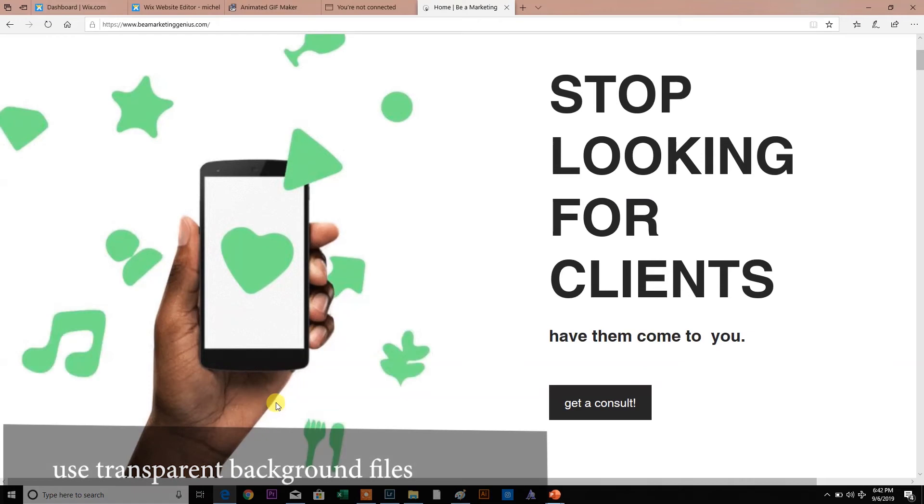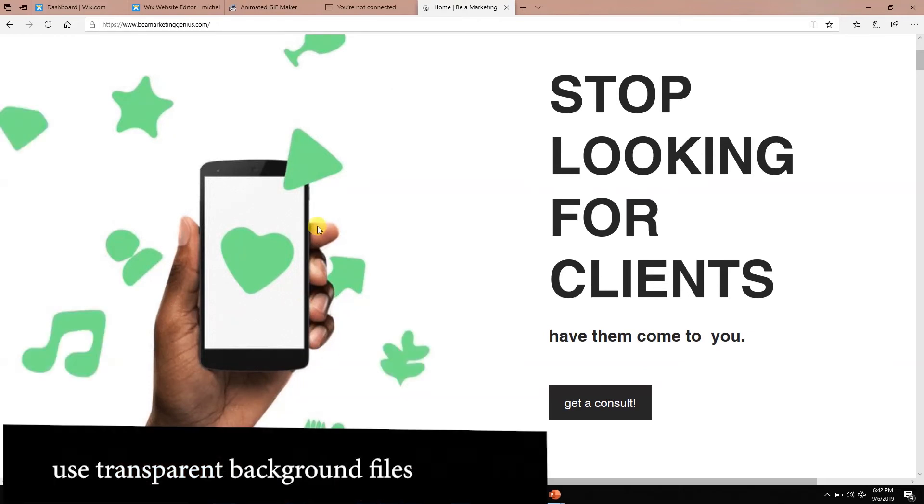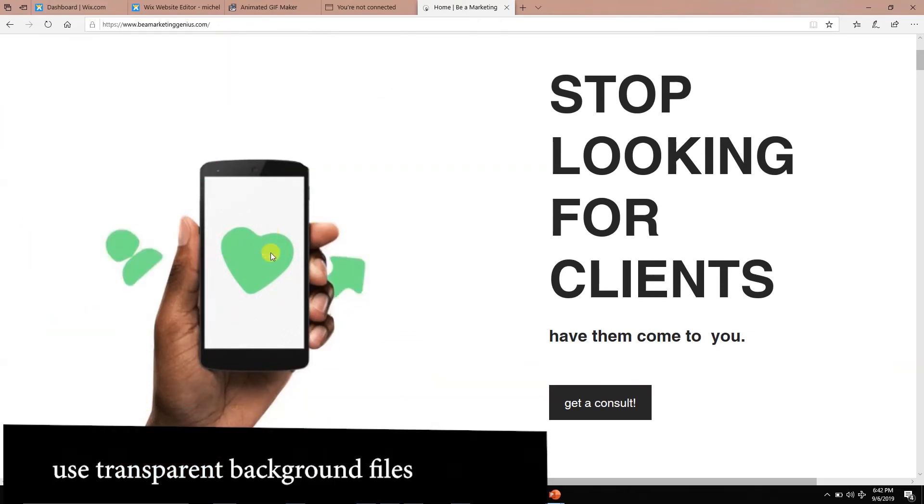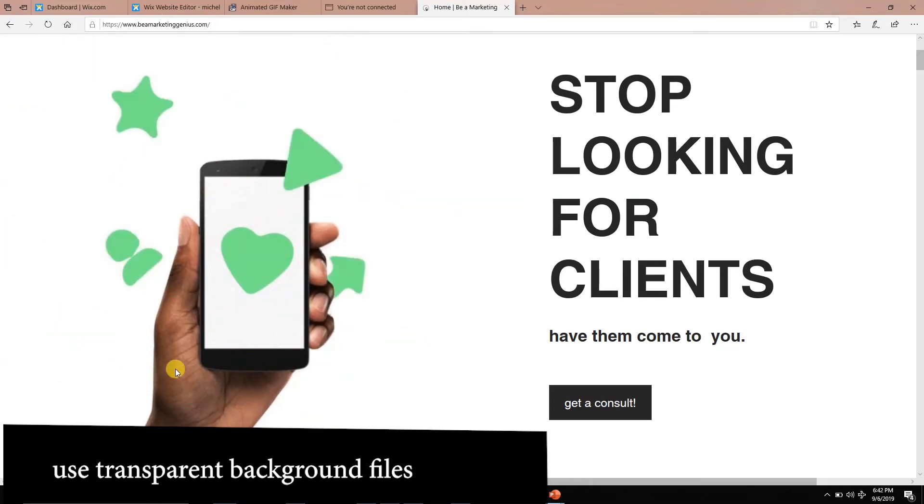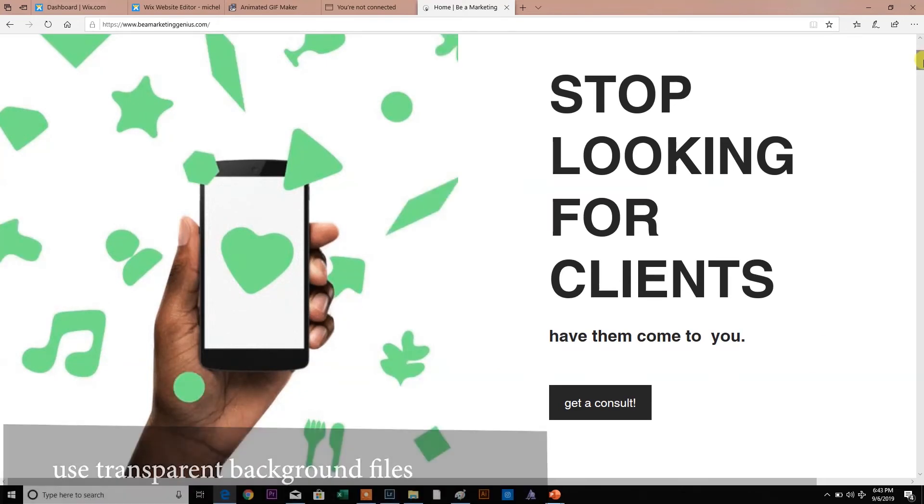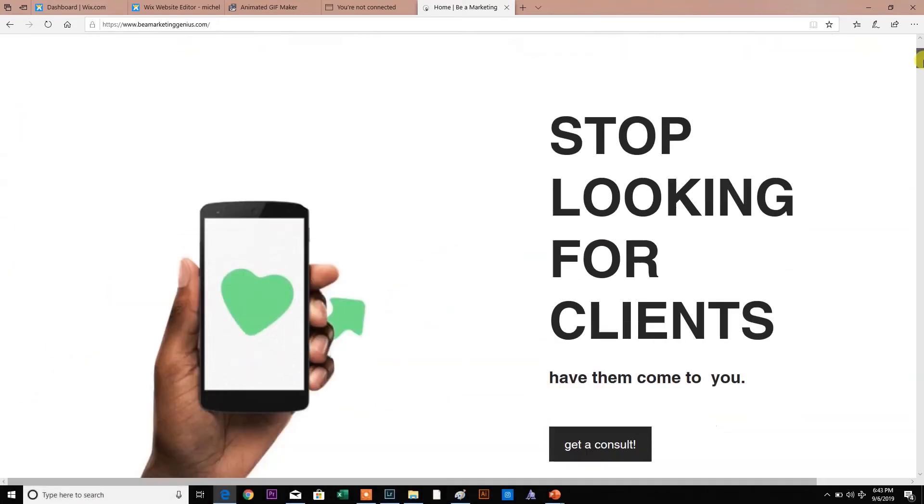This hand here was a PNG file that I just found on some PNG-free thing. This phone, I blocked it out with a white box. And these all were shapes on PowerPoint. So you can have some fun with that.